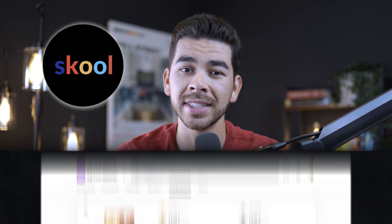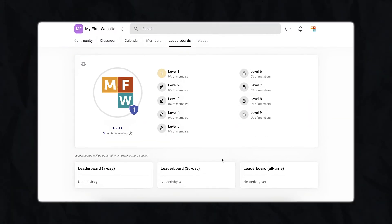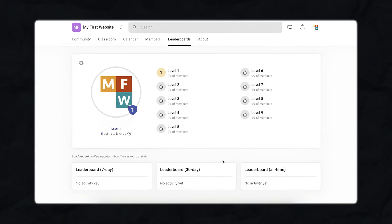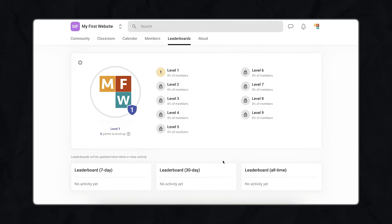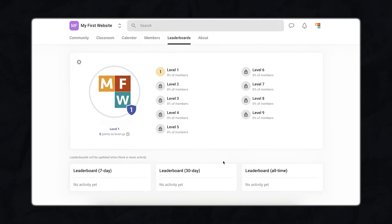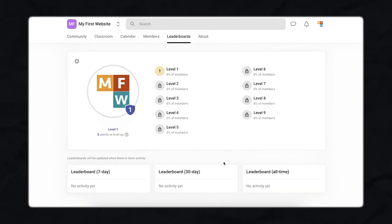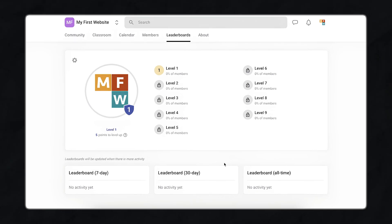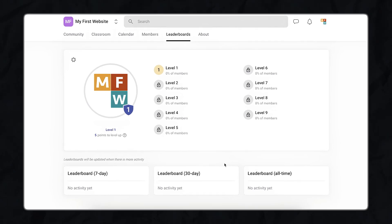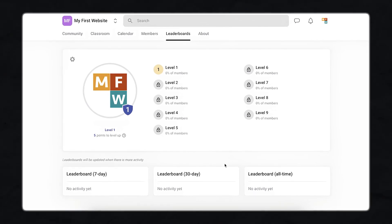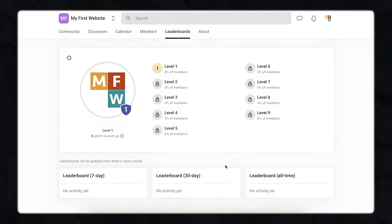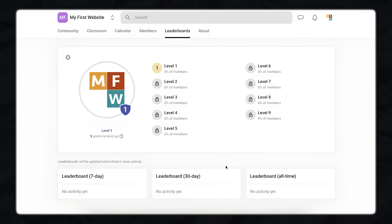Another powerful tool inside of Skool is its leaderboard system. This gamifies the member's experience by rewarding engagement and participation in your community. Members can earn points for activities like posting, commenting, and attending events. This not only incentivizes participation, but also creates a fun and interactive environment for your members.